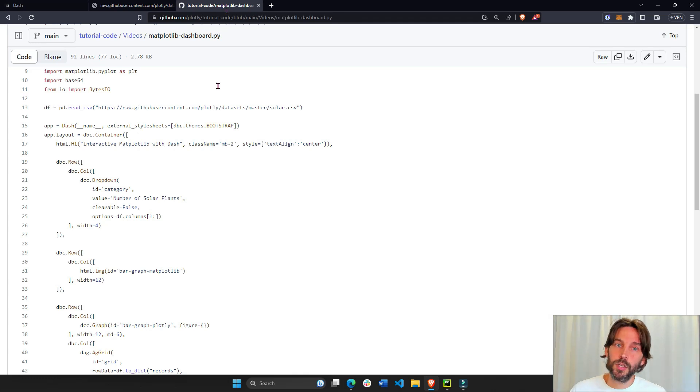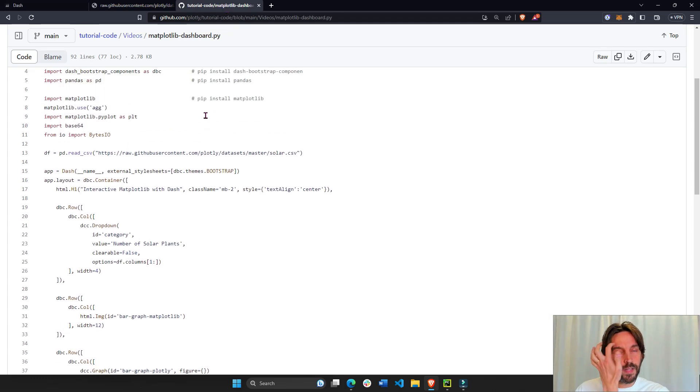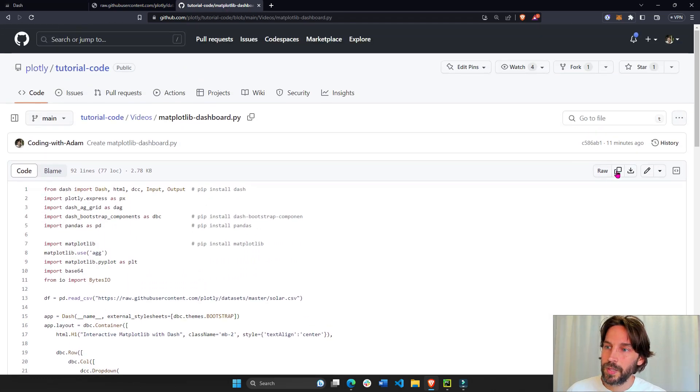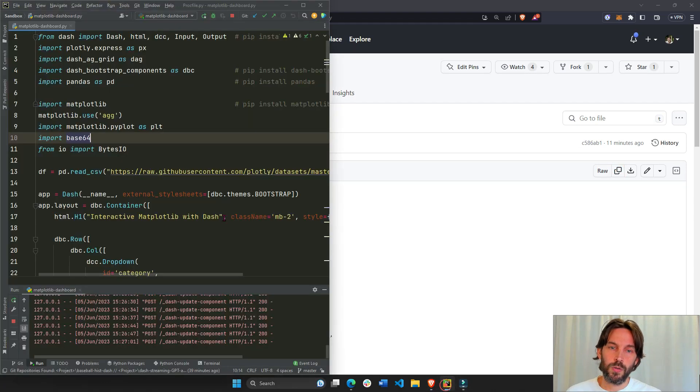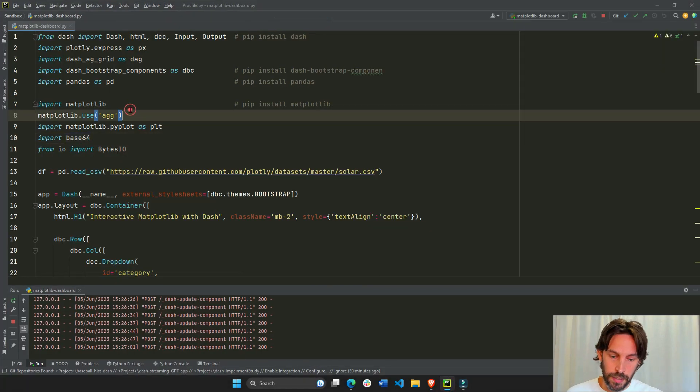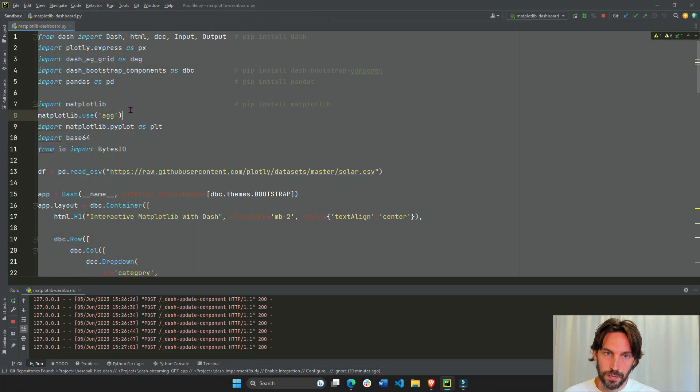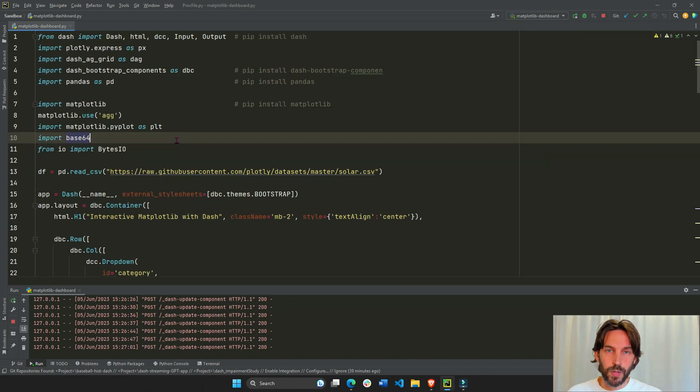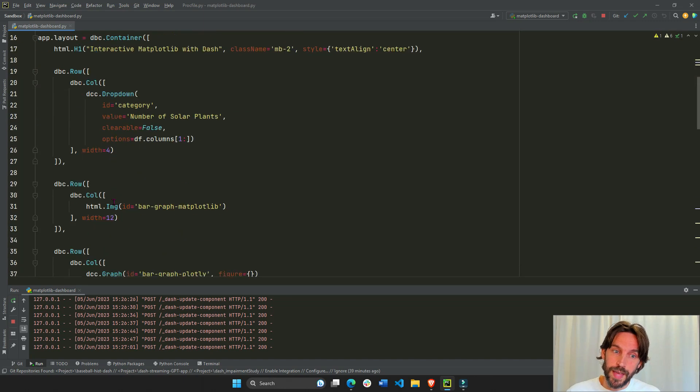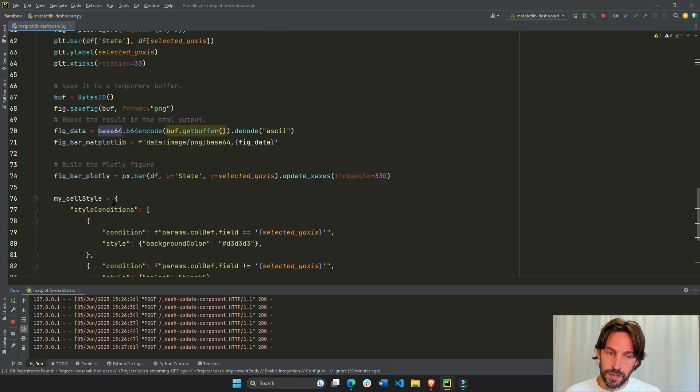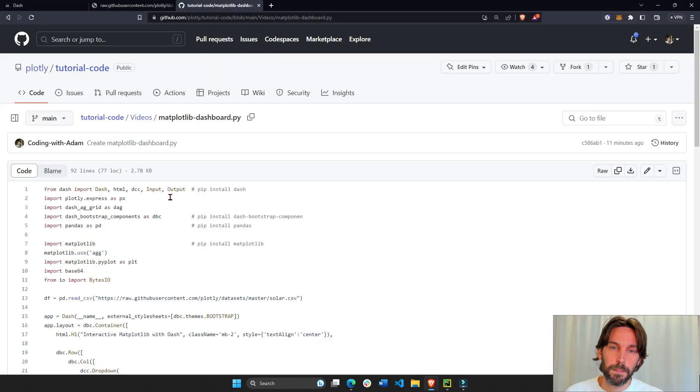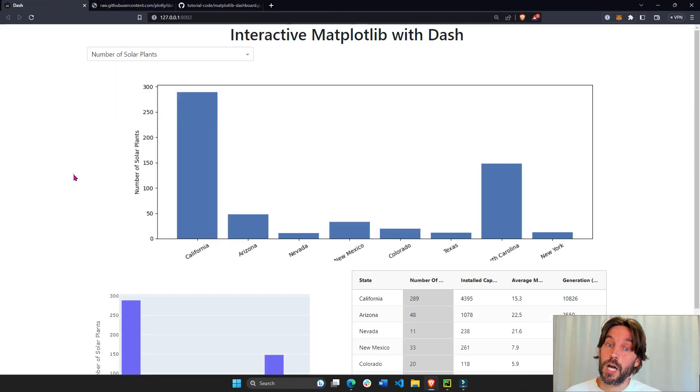So to follow along, I would highly recommend you go into this link under the video, copy it and just put it inside your Python IDE like this. Select all and just paste it and you will have it. Now I recommend you run this app so you can see it on your computer. It will be much easier to follow along.